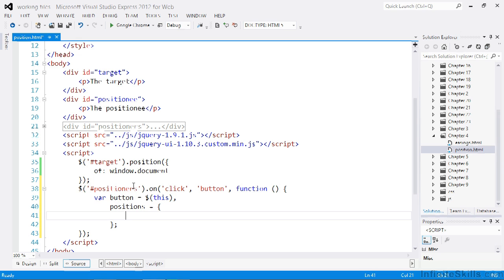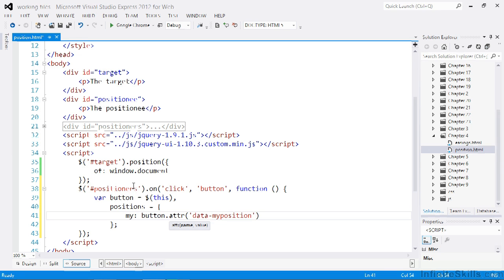The first configuration option that we want to set this time is the my option. The my configuration option refers to the sides of the element being positioned. Each of the buttons has a custom data attribute called my position, which contains a string specifying which edges of the element to use.